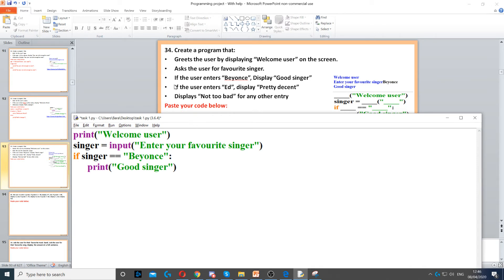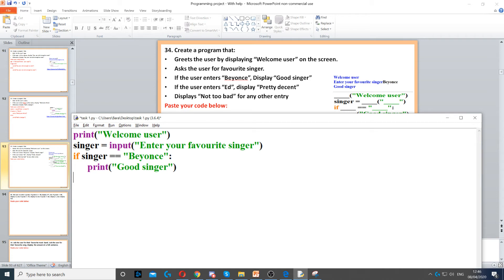Then it says if the user enters Ed, then display 'pretty decent'. Everything that goes in the middle of an if statement has to be elif, else if. We cannot use an if statement again. So we put elif singer is equal to Ed. That's our second condition because we have more than one condition.